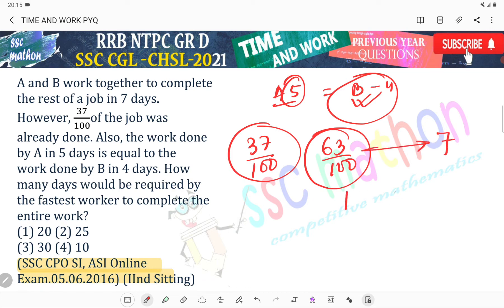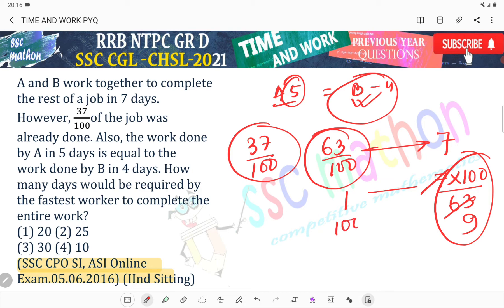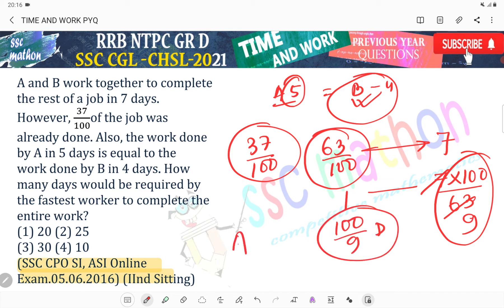So, 1 part karega kitna din me? 7 into 100 divided by 63. So, 100 by 9 day. Okay? So, 100 by 9 day total kama hota hai. Kis ke dvara? A plus B ke dvara.